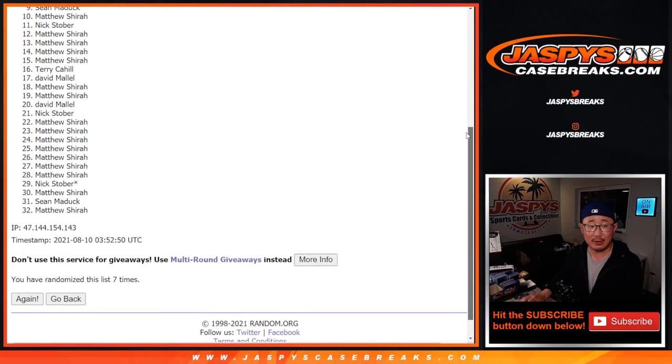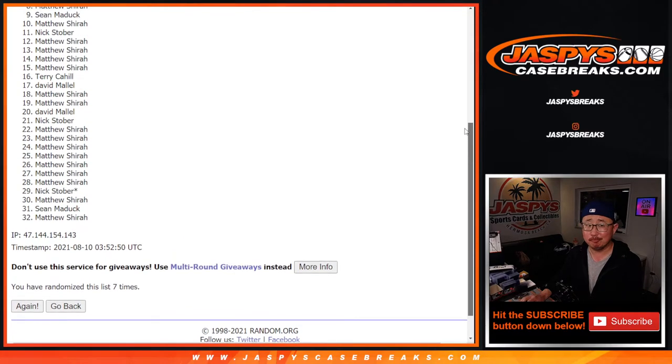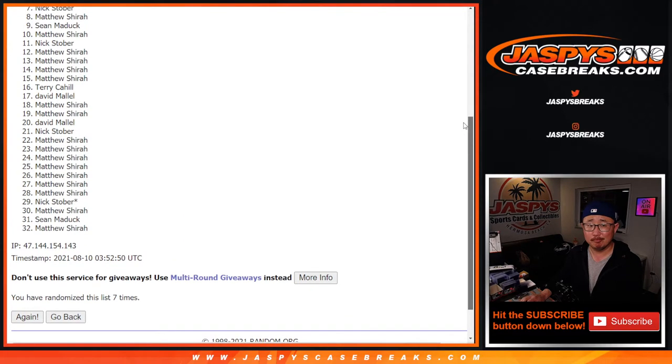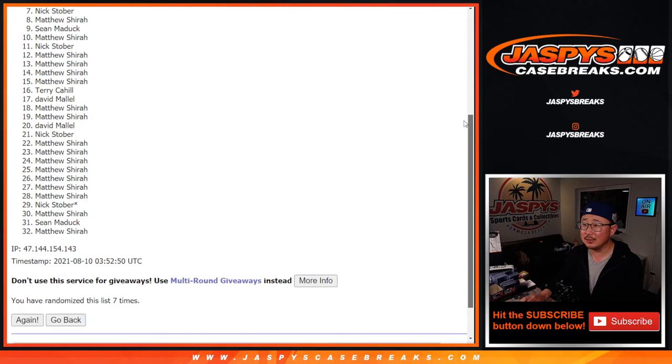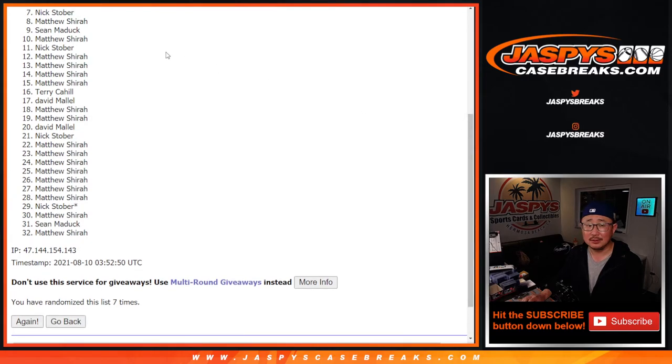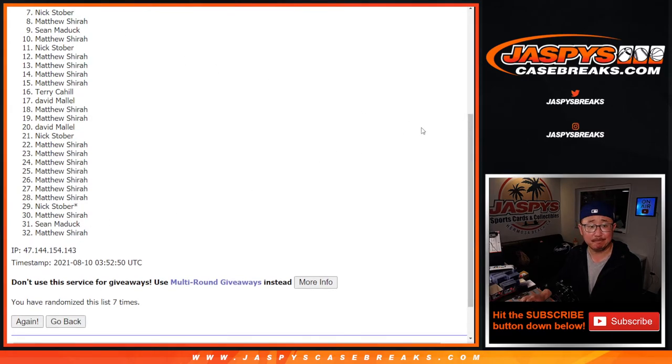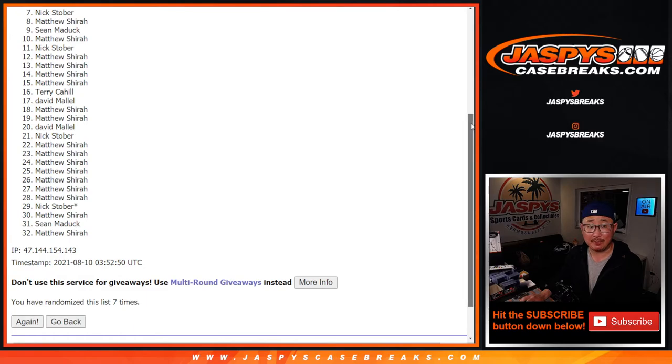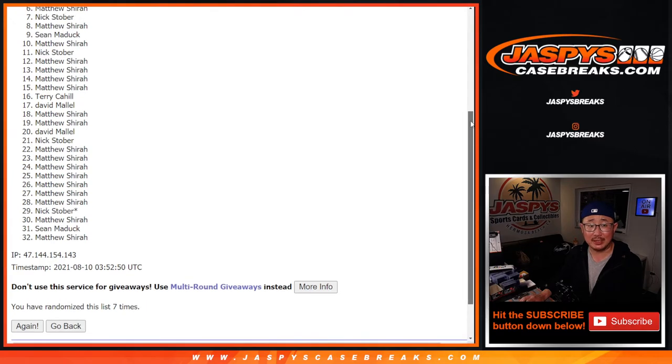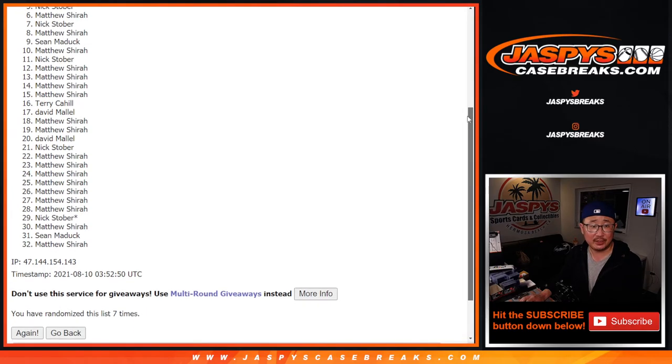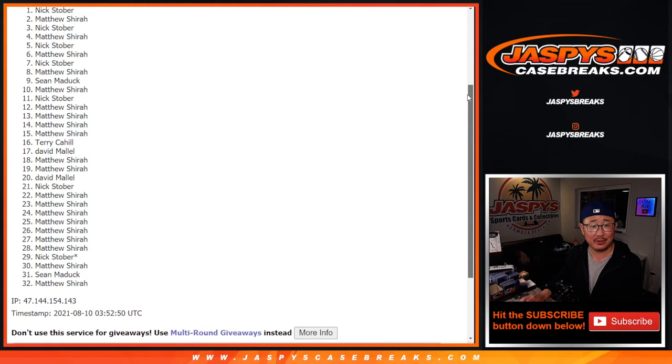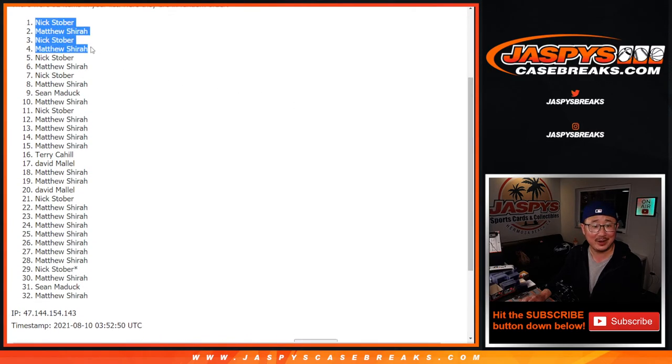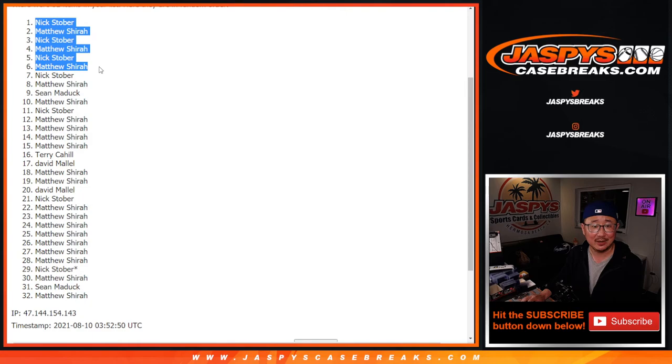So from seven on down, sad times. But I appreciate you giving it a shot. Happier times. Much happier times for the top six. Matthew Serra. Nick Stober. Matthew. Nick. Matthew. Nick. There you go. Matthew and Nick splitting spots there.